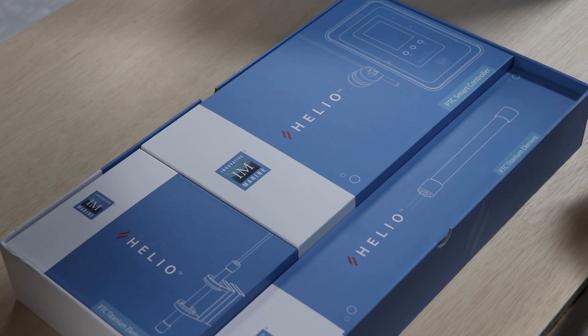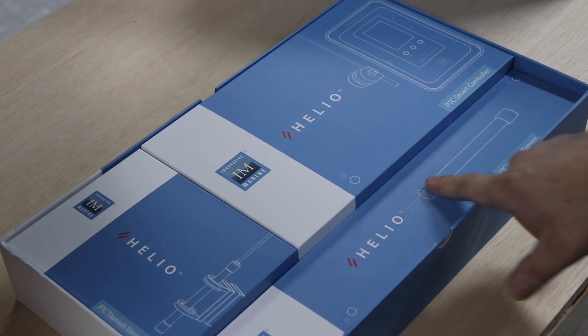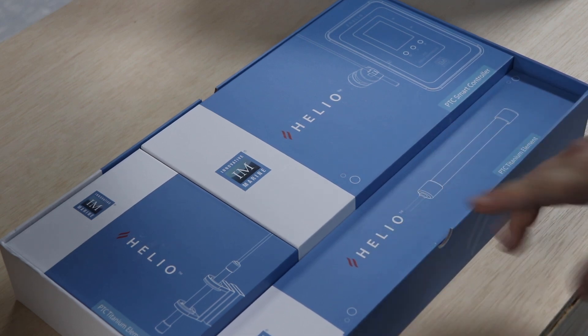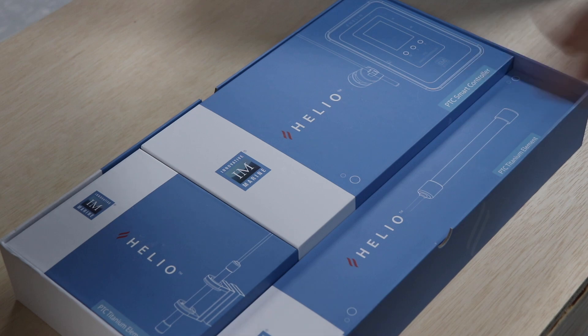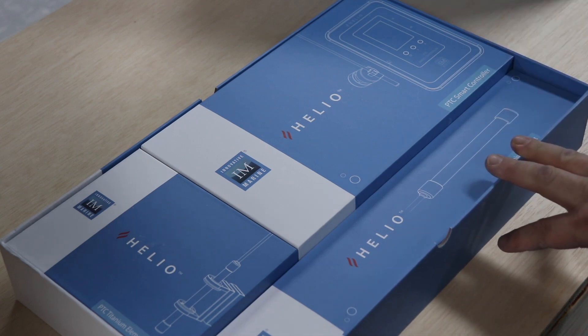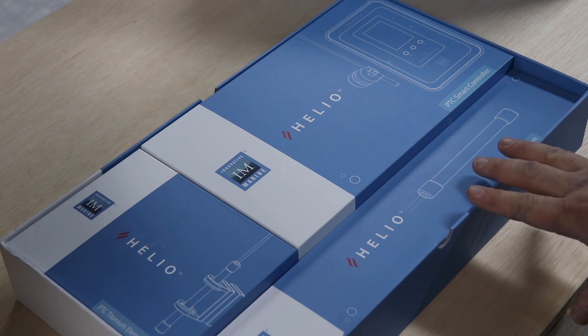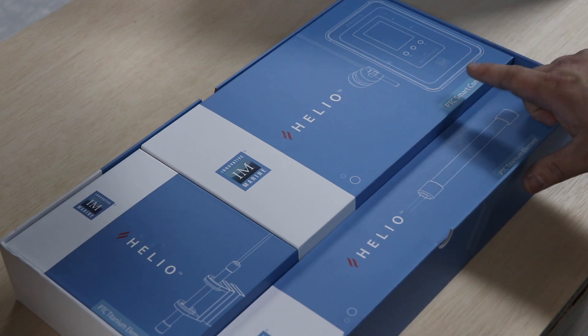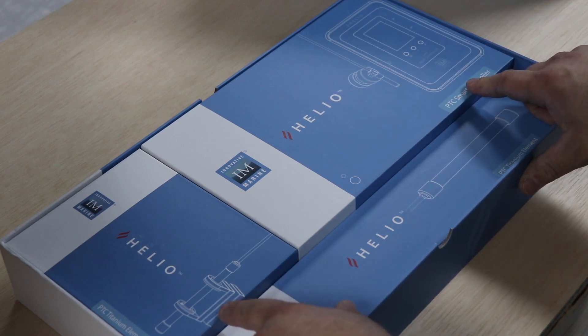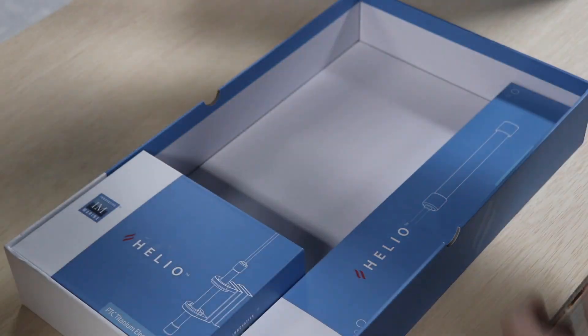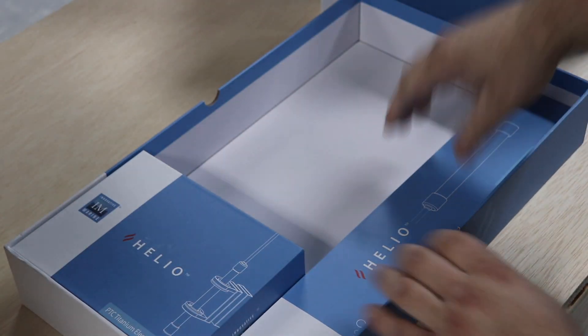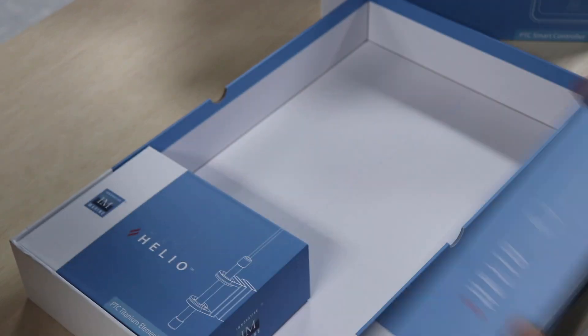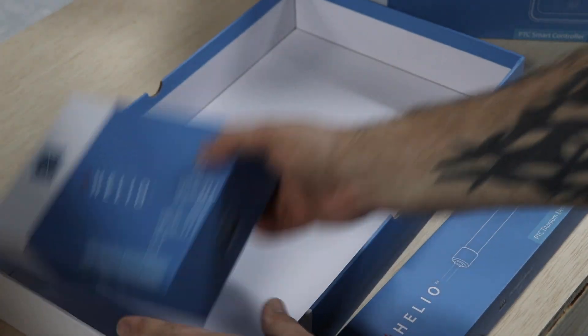So right off the bat we've got a titanium heater tube, which titanium is always awesome for your reef tank or any aquarium really. Less likely to have any issues. Looks like it has a smart controller and also a probe. Start with the controller and we've got the heating element and the probe.